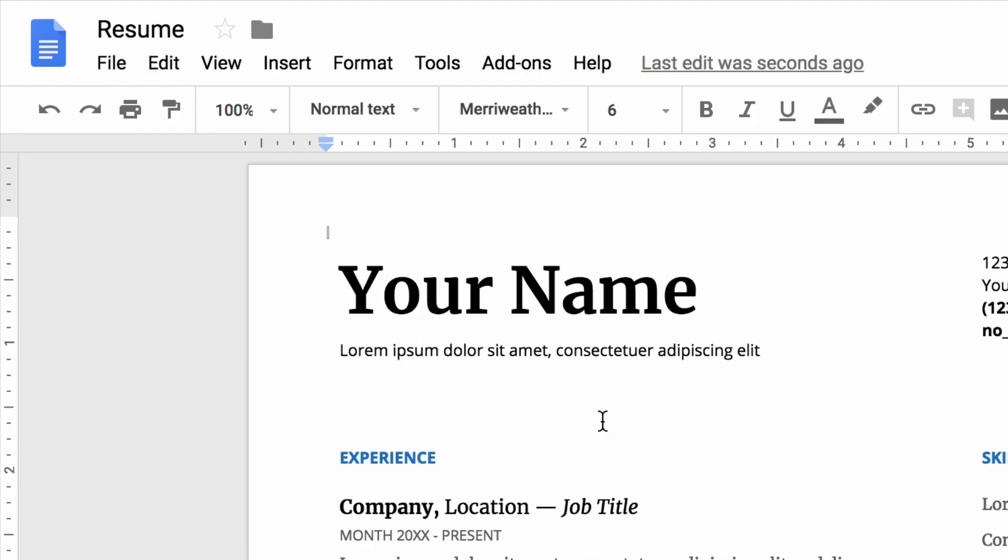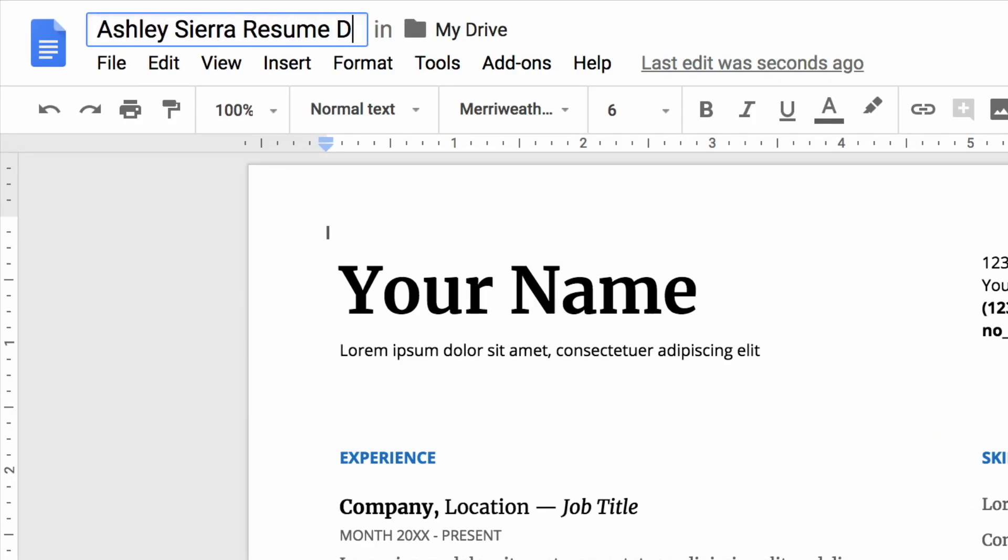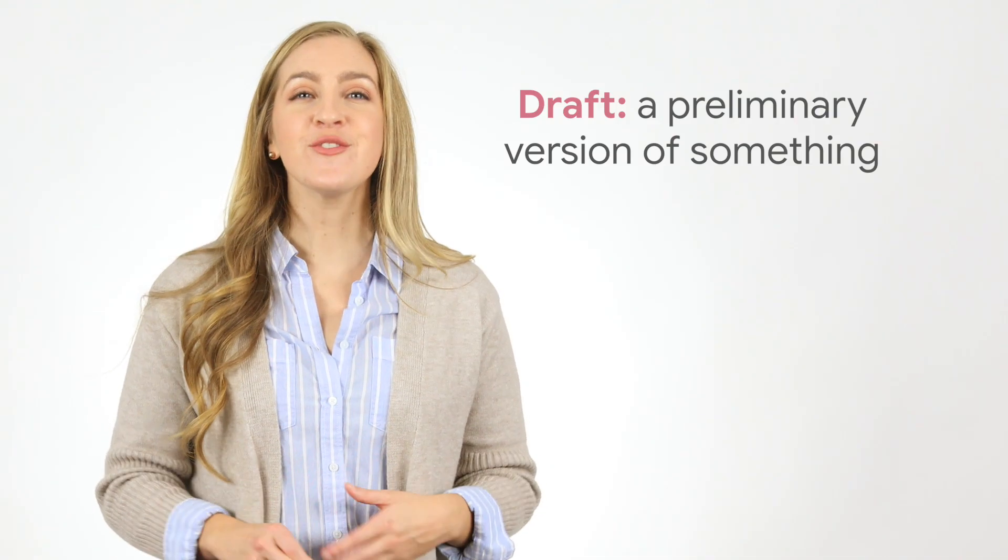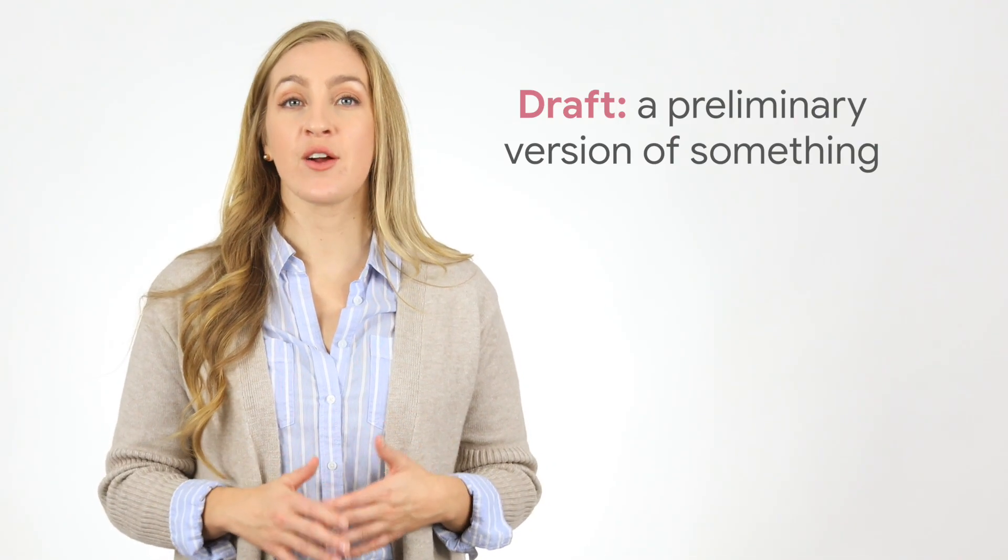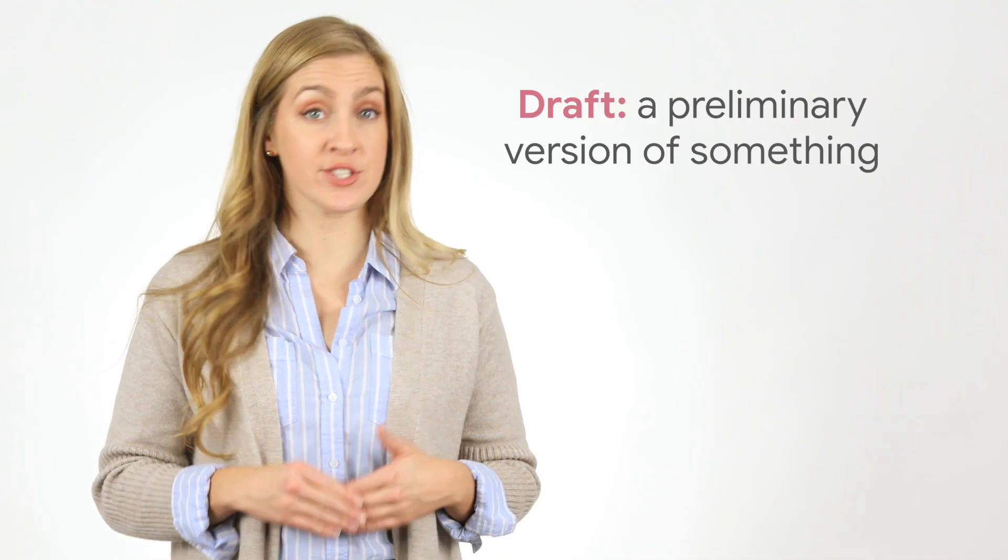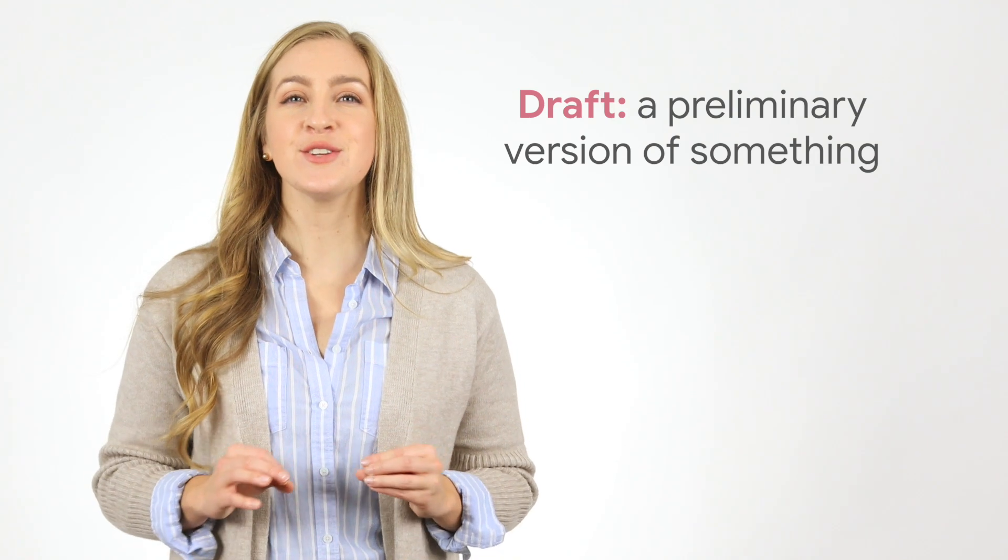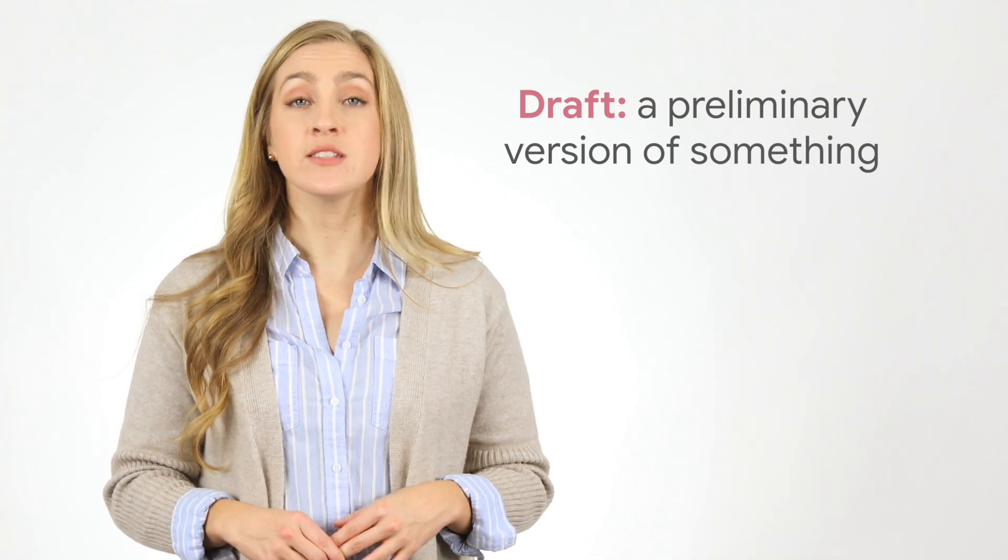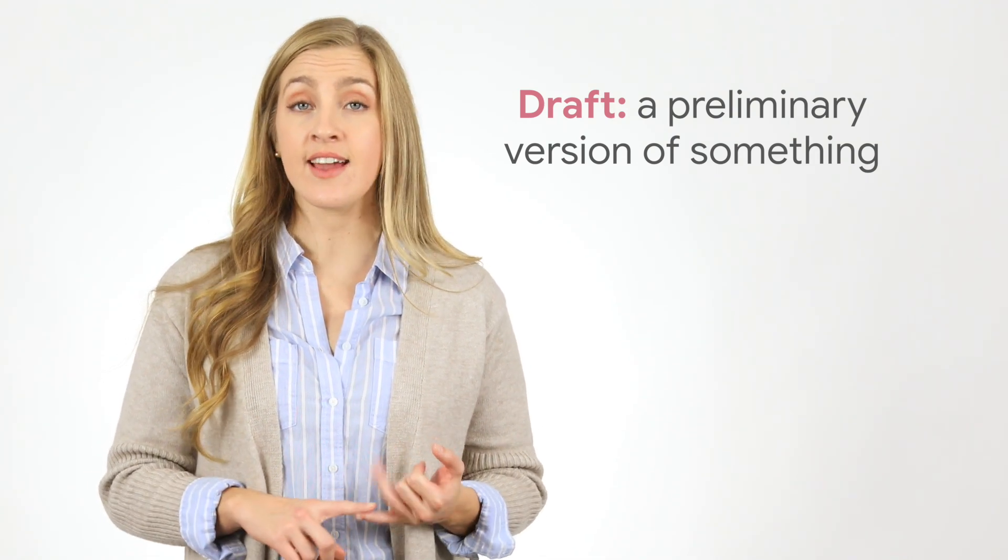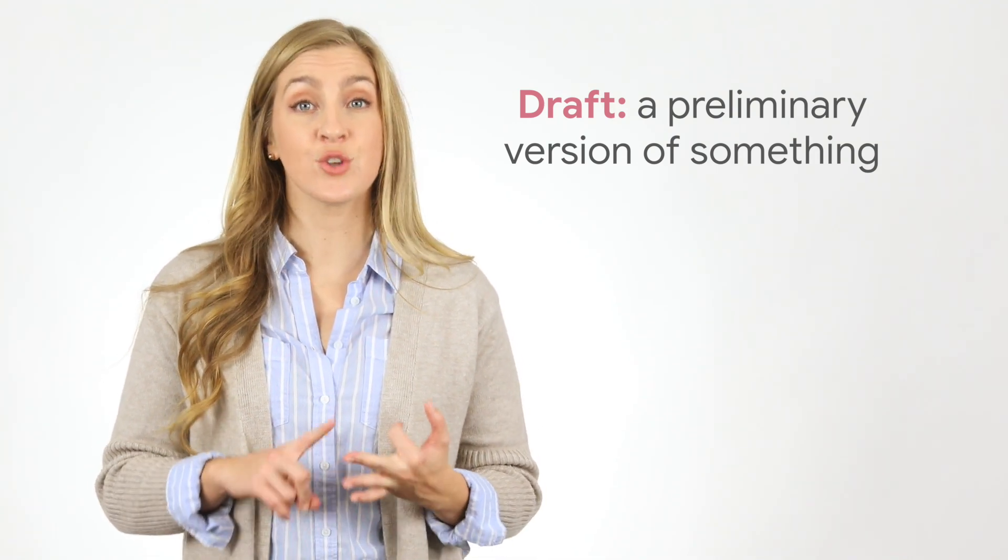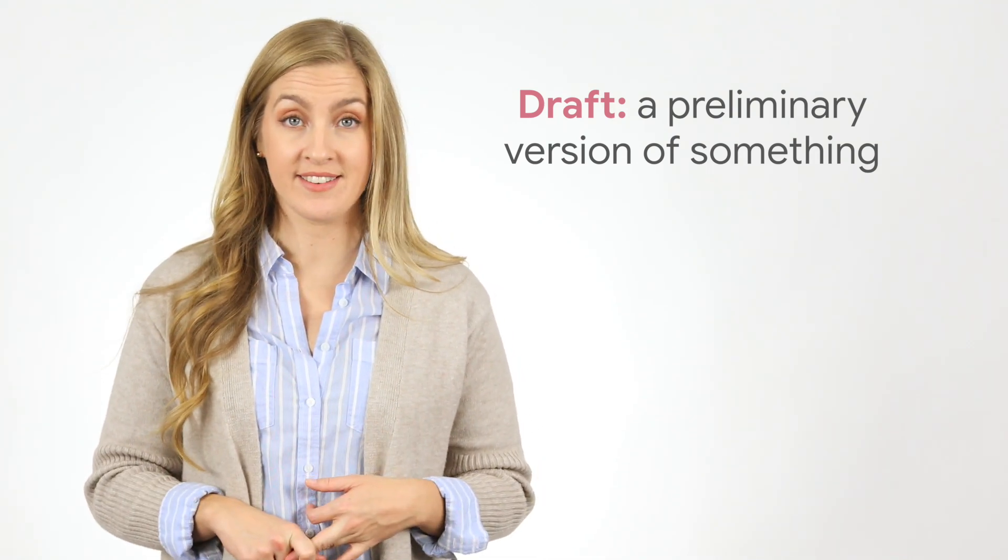Rename the document. Use your first and last names and the words resume draft. A draft is a preliminary or first version of something that is written or drawn, such as an essay, sketch, or plan.